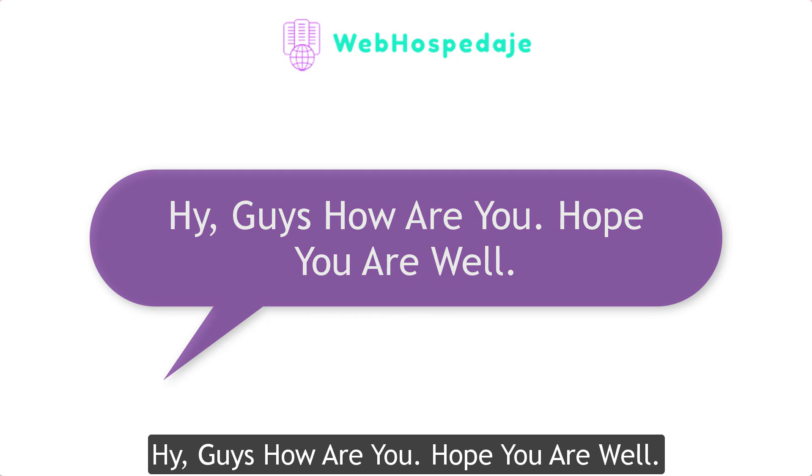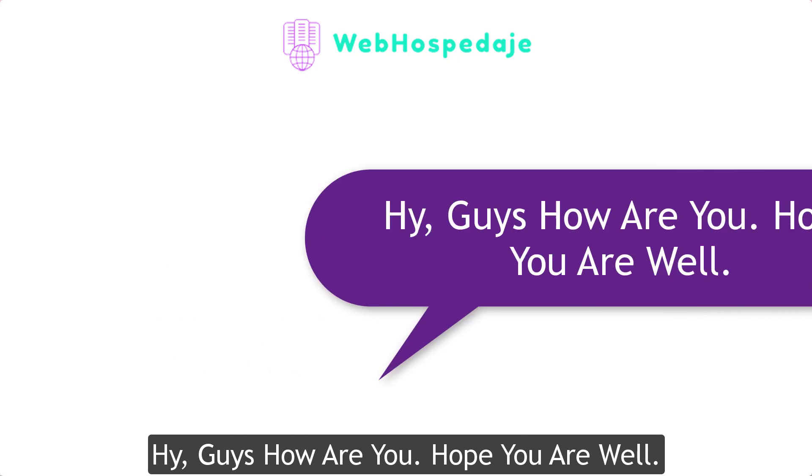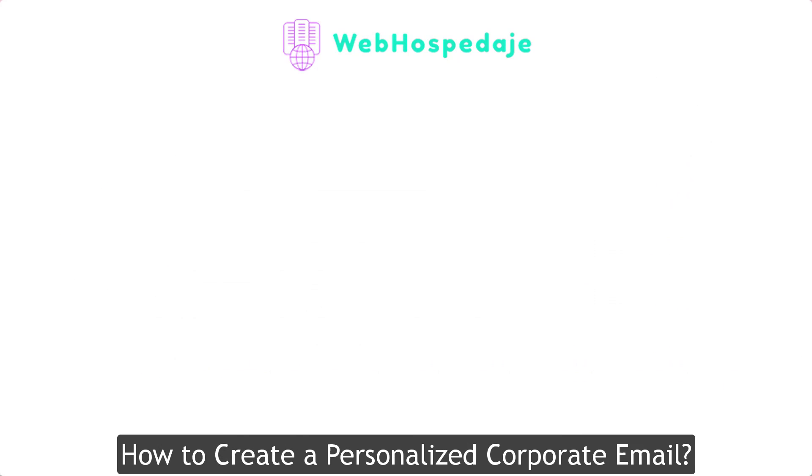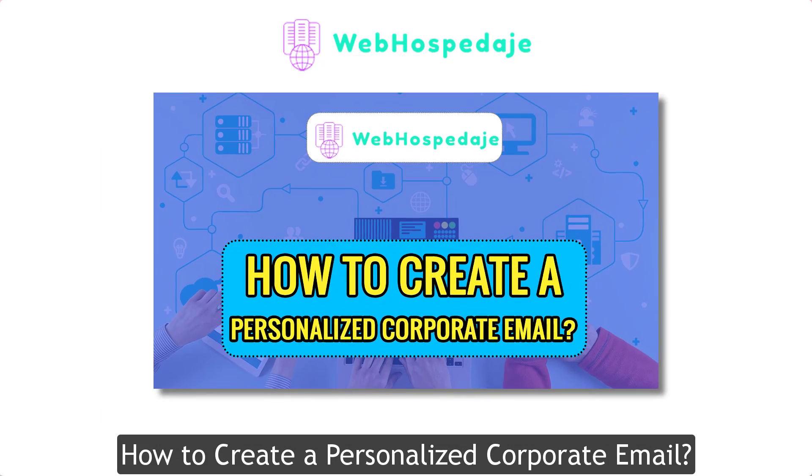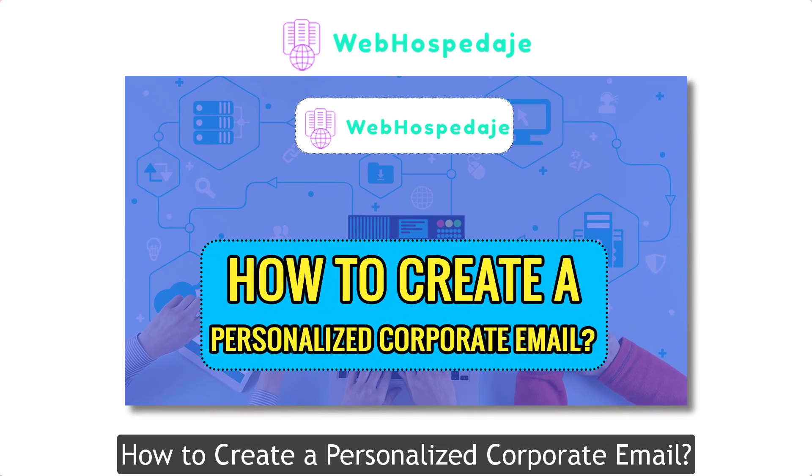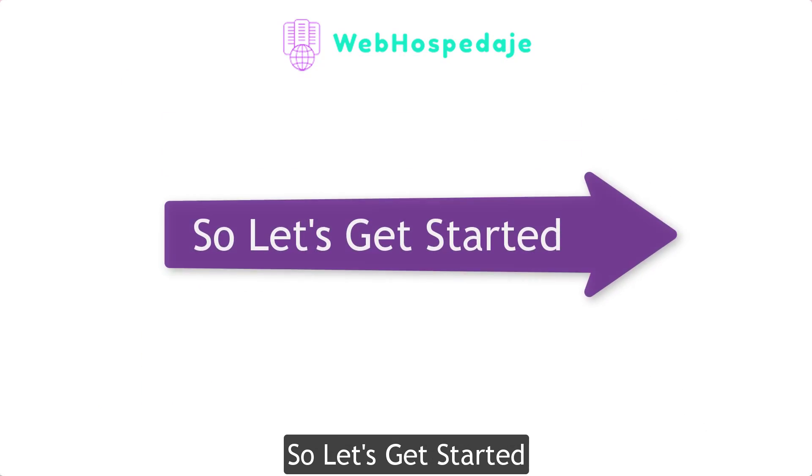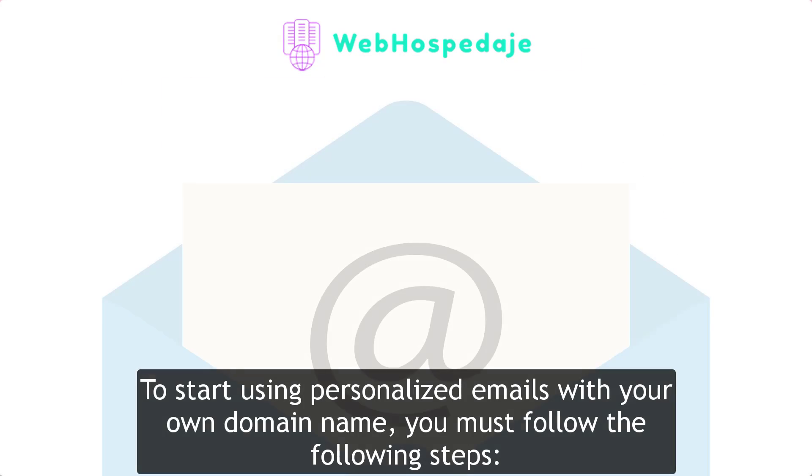Hey guys, how are you? Hope you are well. So today's video is about how to create a personalized corporate email. Let's get started.